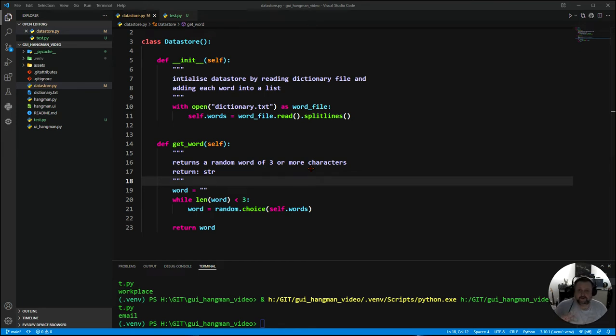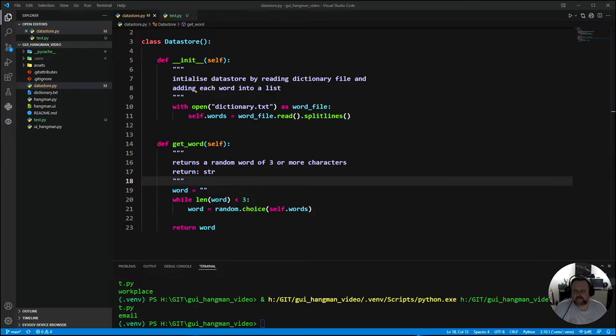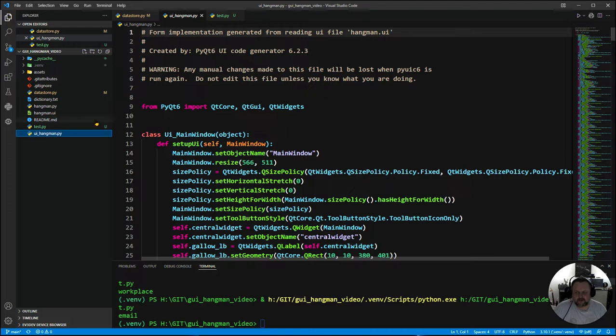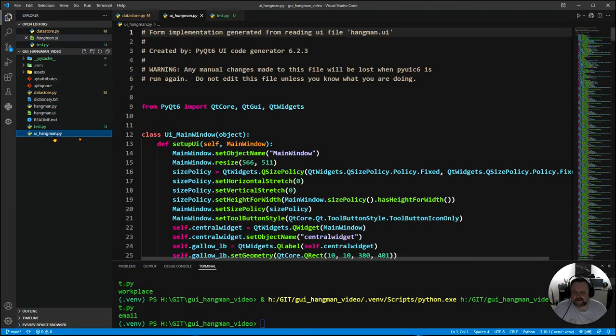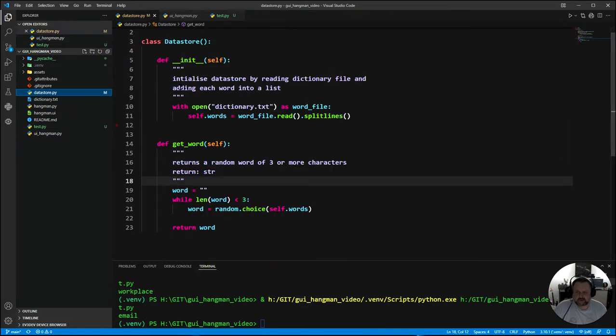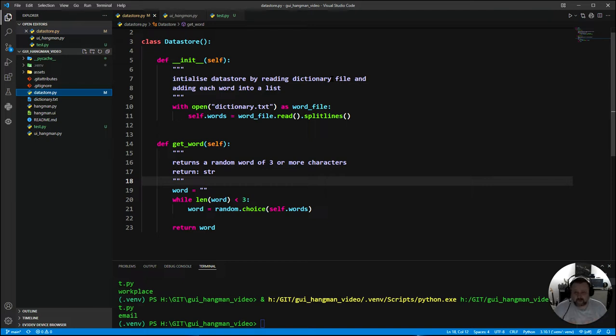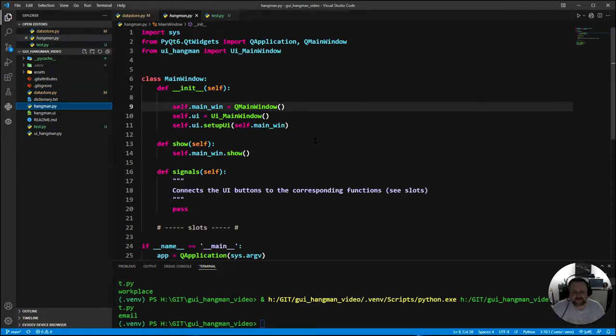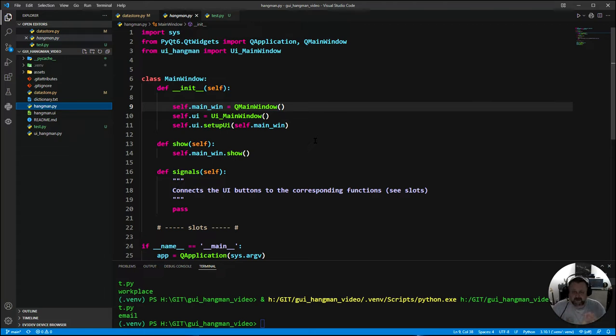Welcome to our third video in our GUI Hangman tutorial series. So far we have, in our first video, made our UI file. We generated that from our PyQt file XML file. The last lesson we looked at the data store and made our data store. So now we're going to start working with the controller.